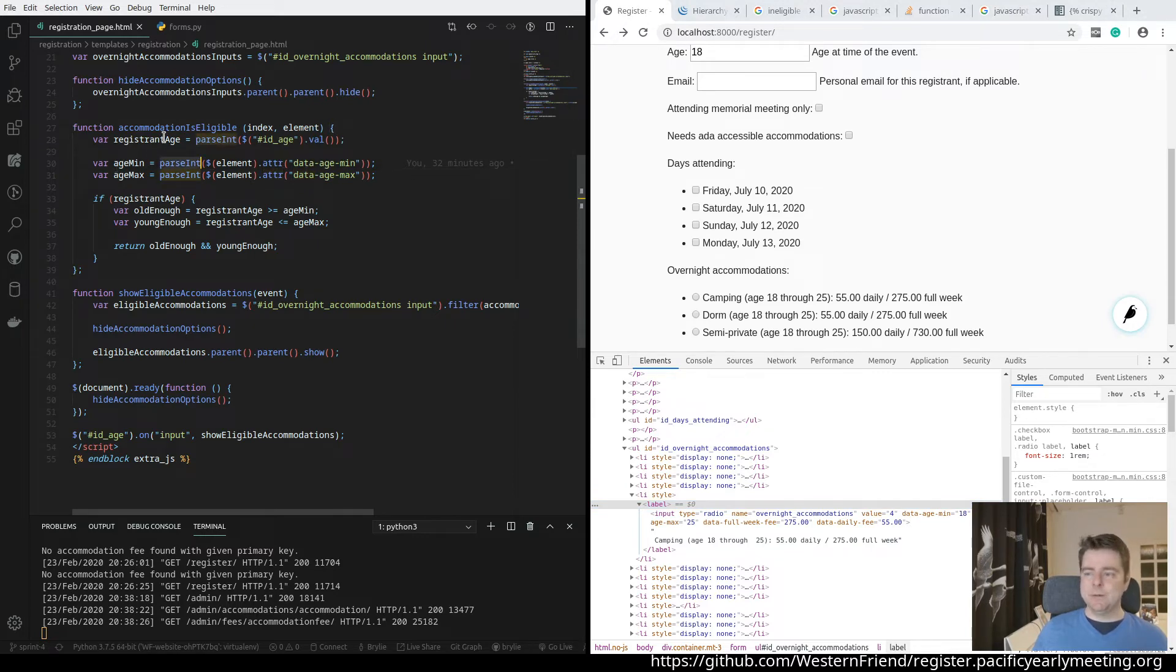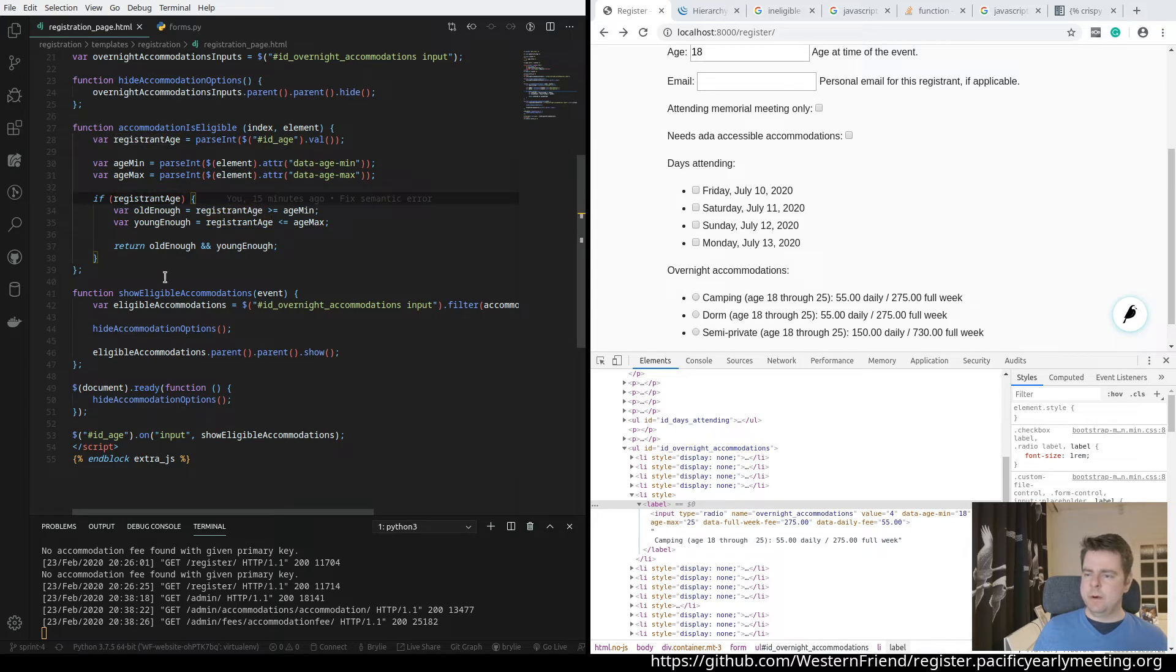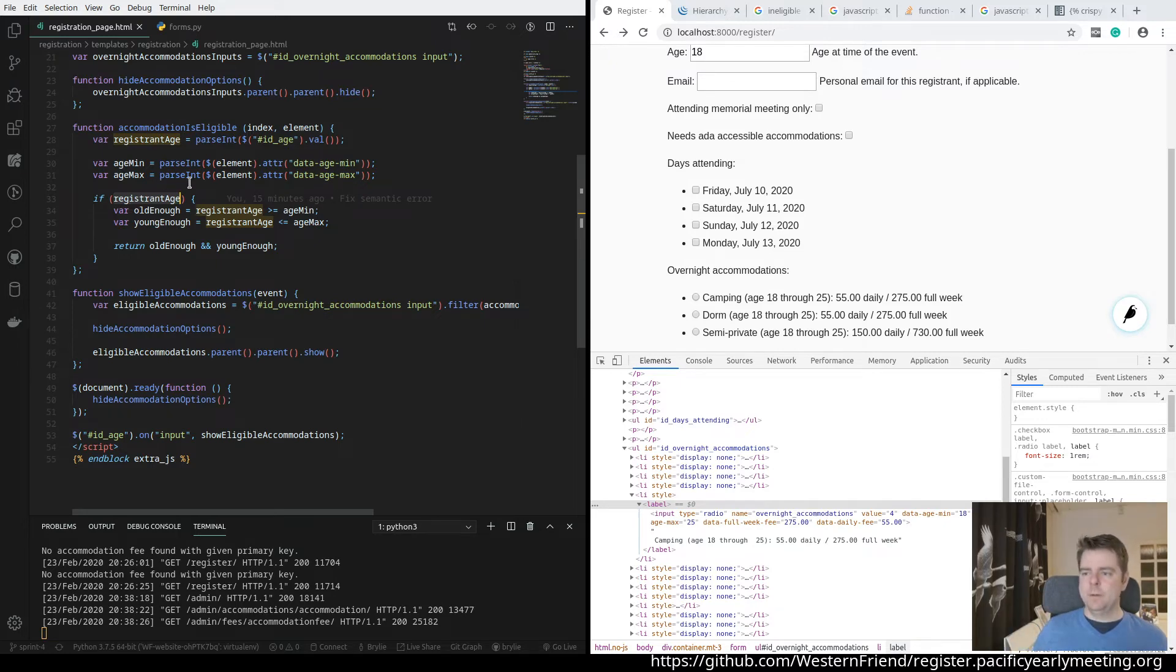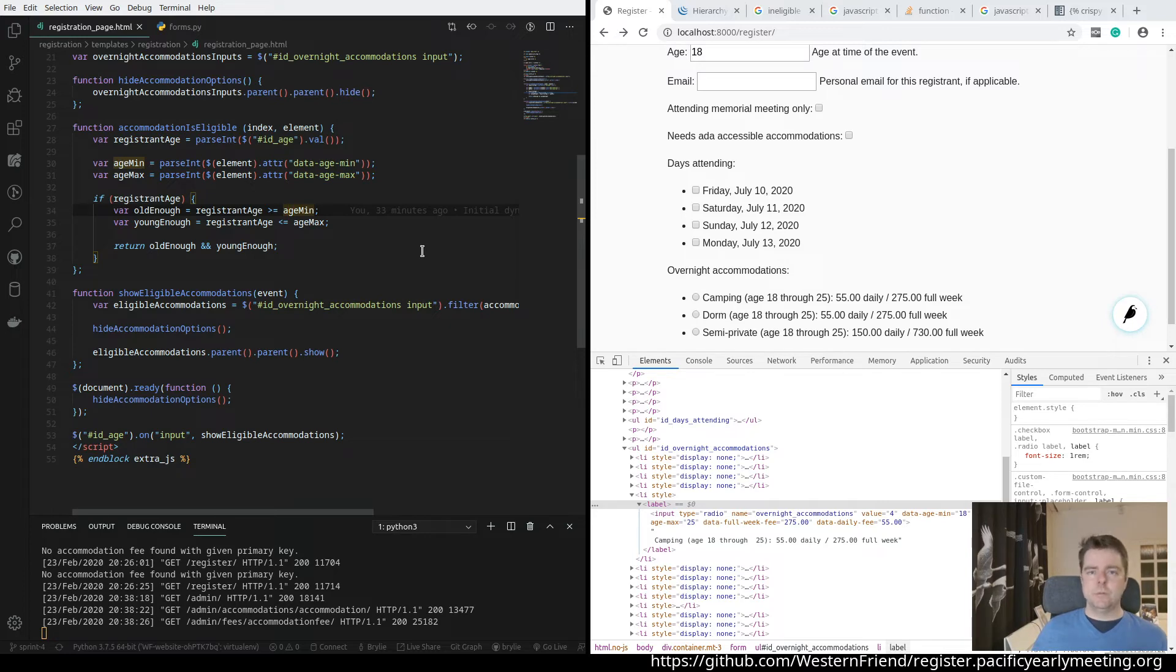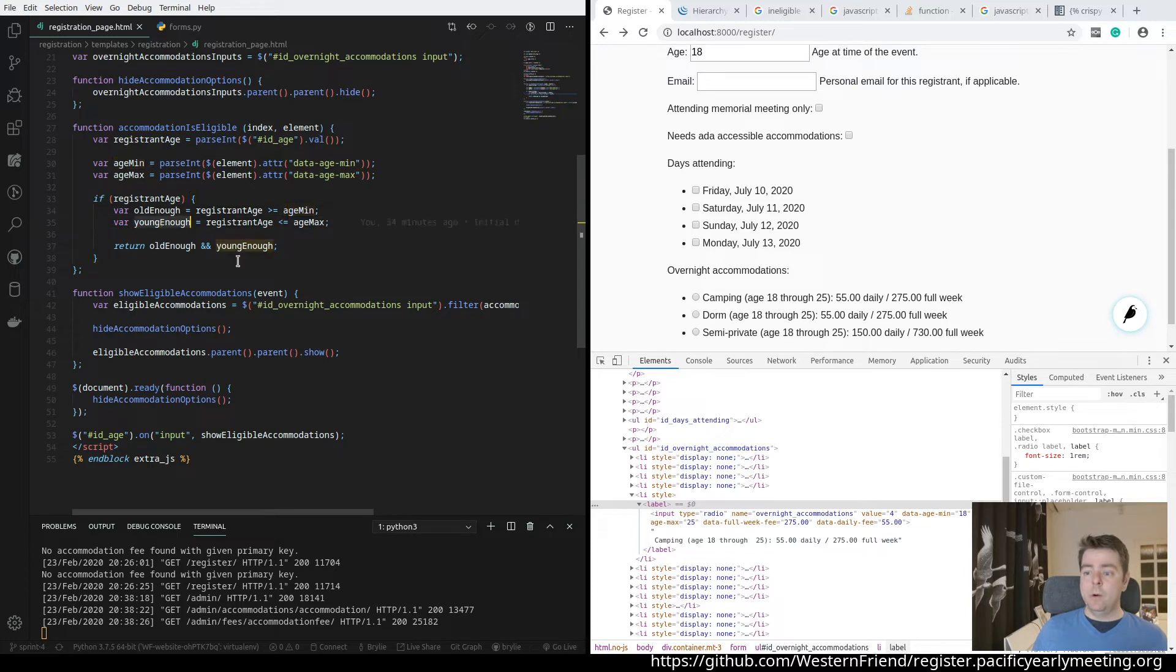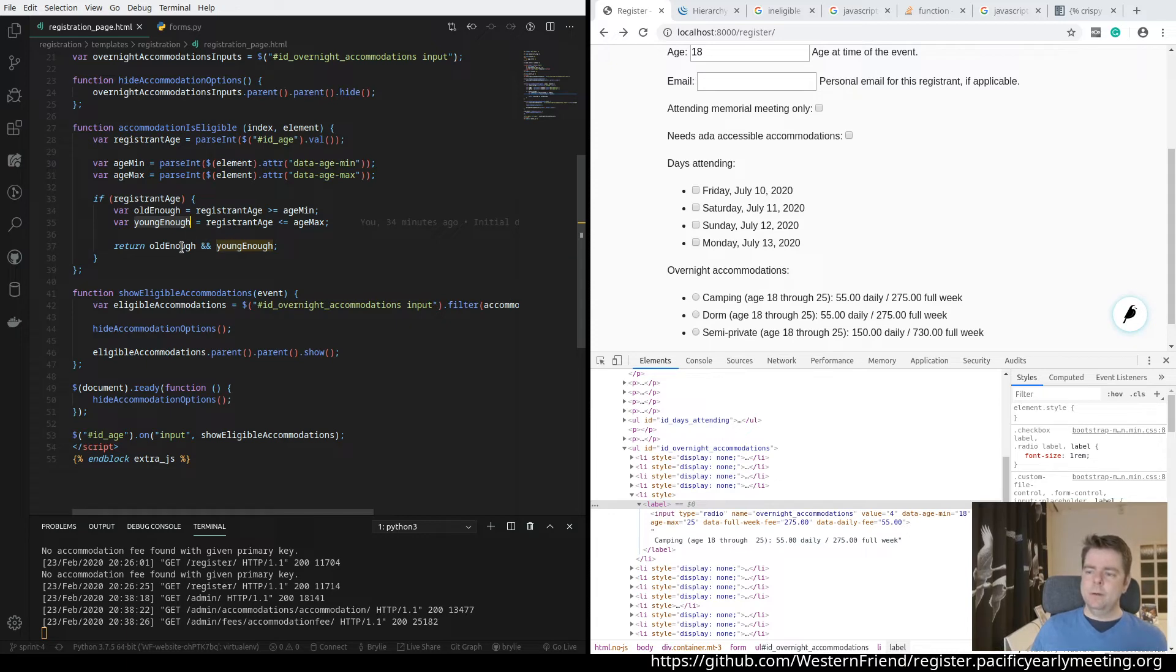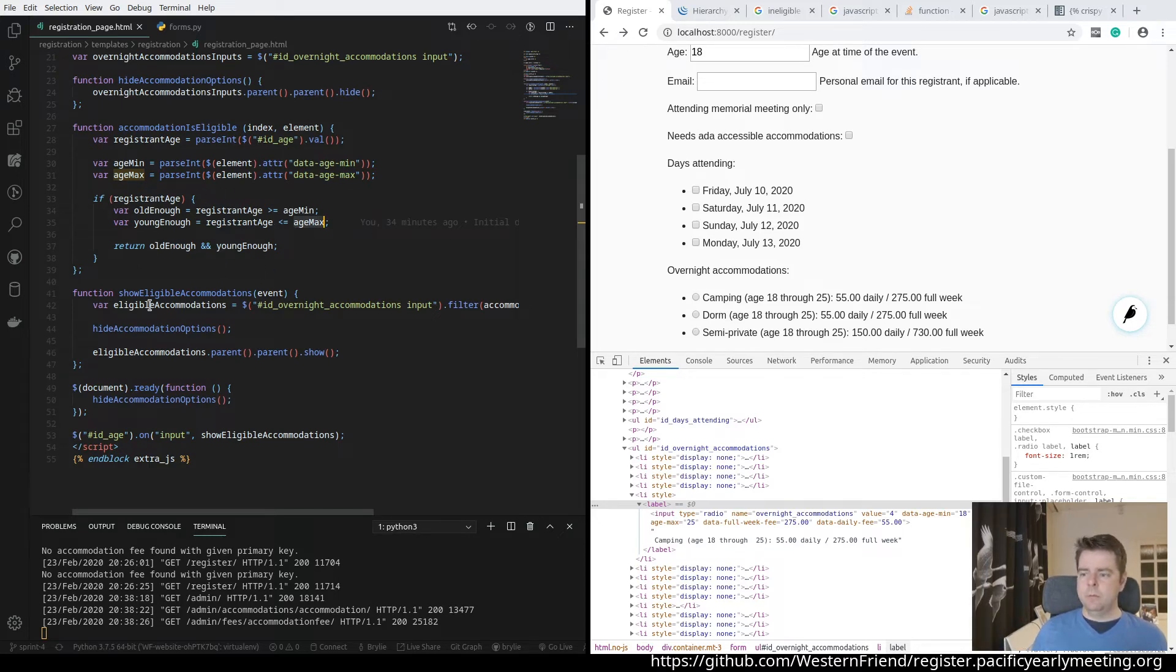So once we've got the age of the registrant and minimum maximum for the individual accommodation option element, we'll just double check that the age had been entered just in case this fires early. This might not be necessary for me to check that. I just didn't want to have a console error. First, we'll see if they're old enough, which means that their age is greater than or equal to the minimum age for that accommodation option, which is again, it's a fee. It's an accommodation type in an age range, and if they're young enough, so they want to be basically within the age range. That's essentially what this is. They're in the correct age range that their registration age is less than or equal to the maximum age allowed in that accommodation type. And if both of those criteria pass, then they're eligible for that accommodation.